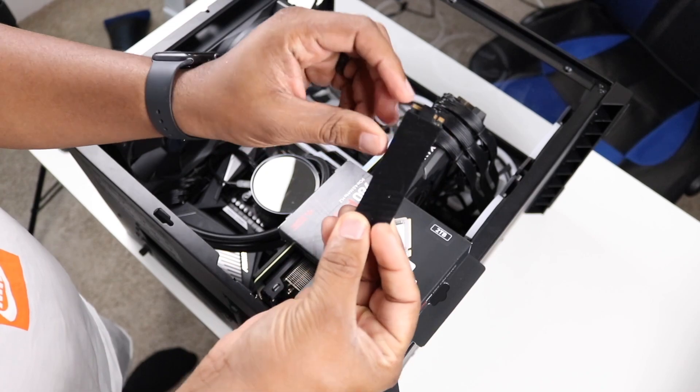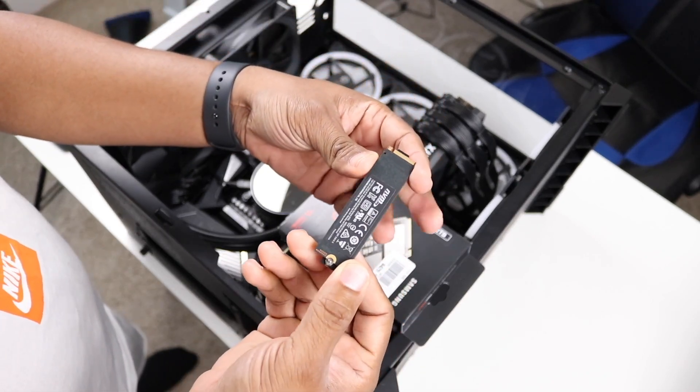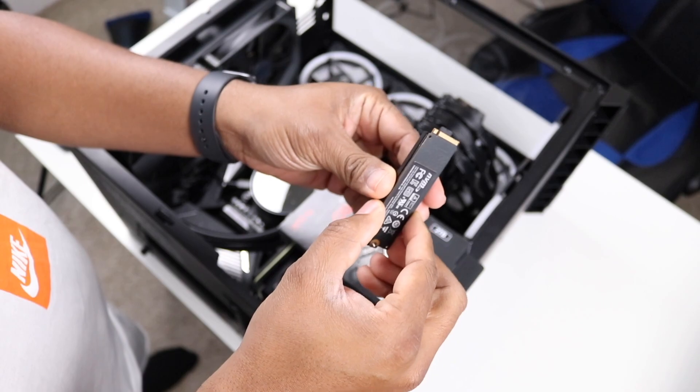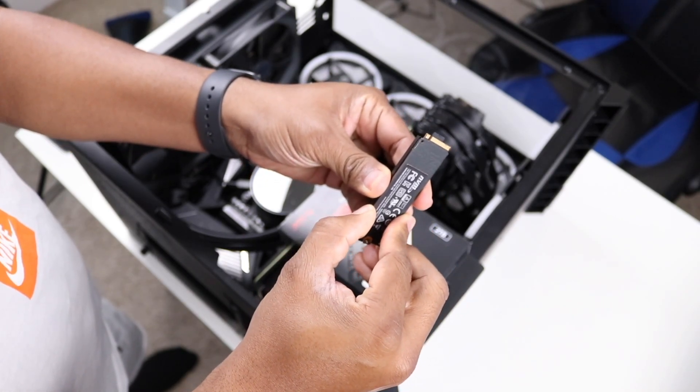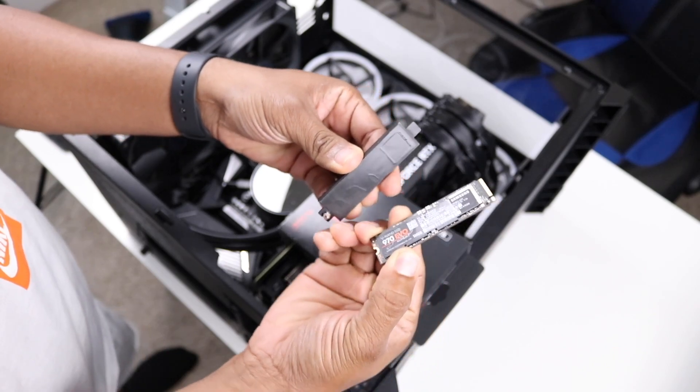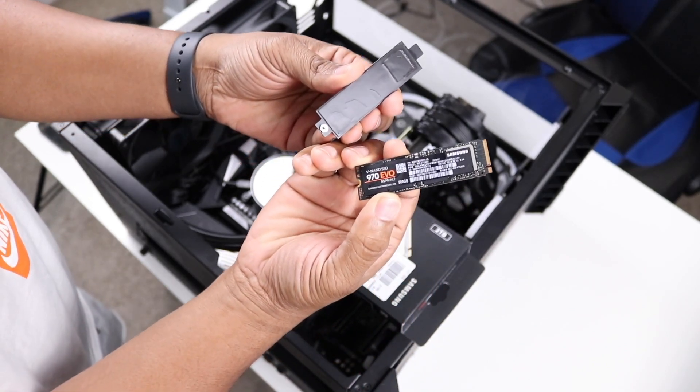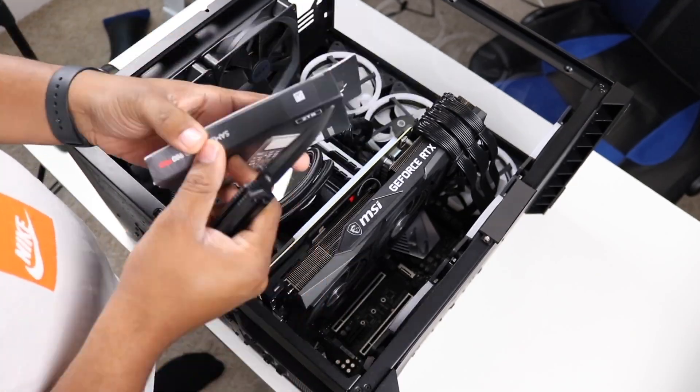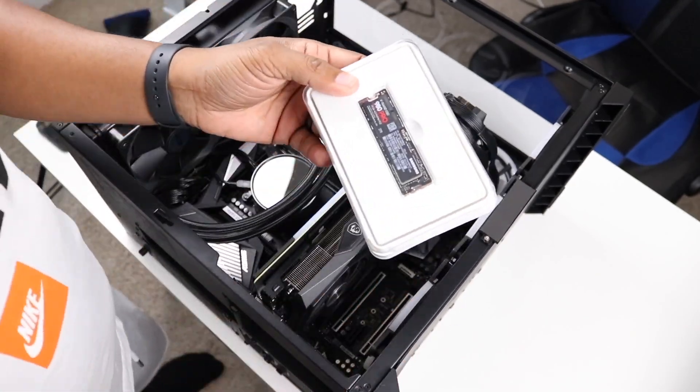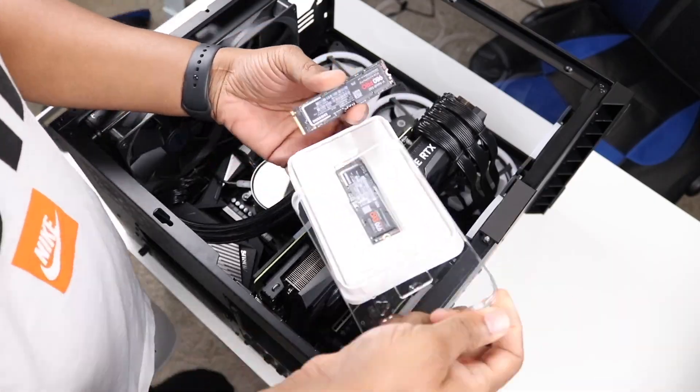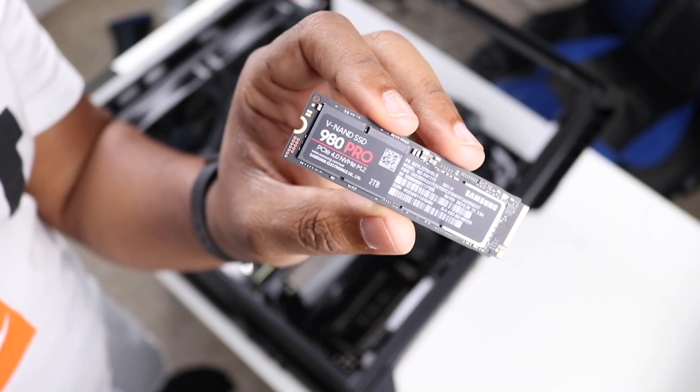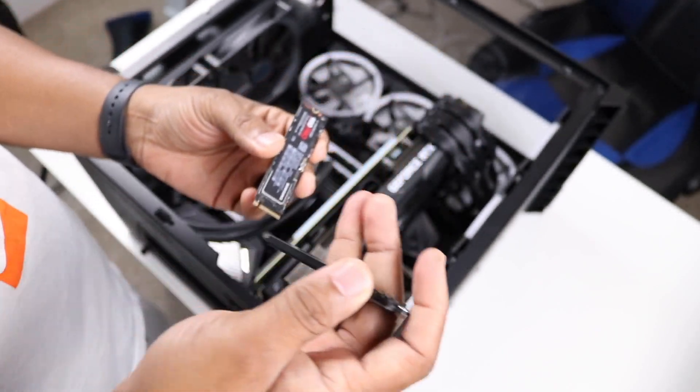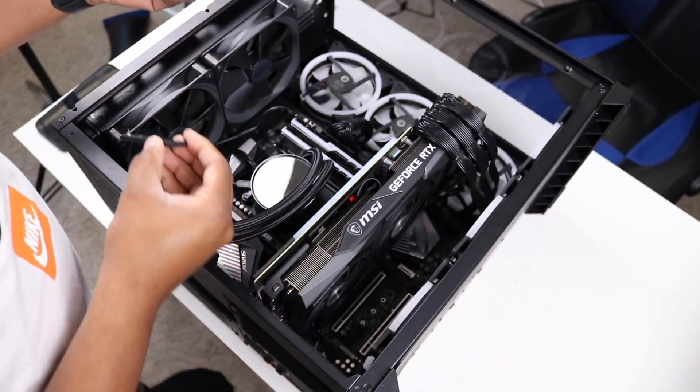As you can see here, it has the heat spreader on here and it's like a stick of gum. That comes off, and so that is the 970 Evo. Get a little close-up action right there, you can see the drive. What we're going to do, let's go ahead and actually stick this in.